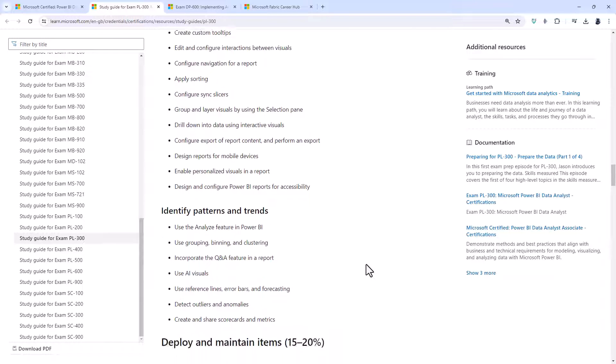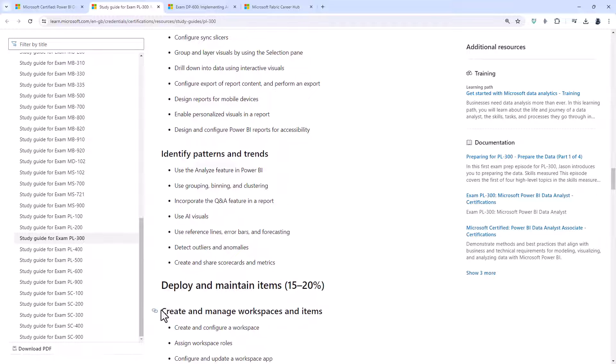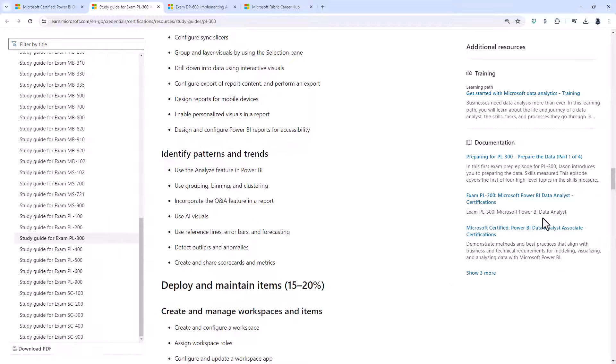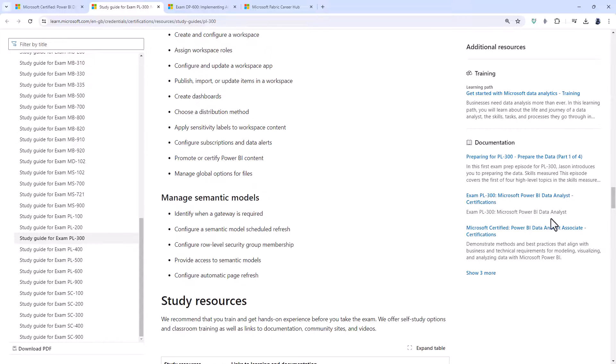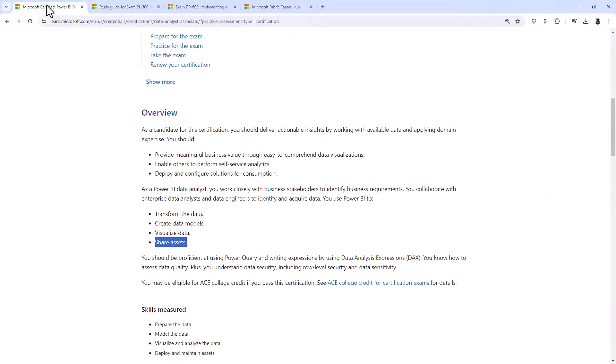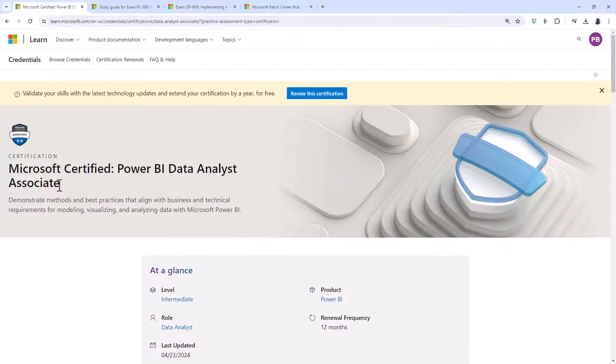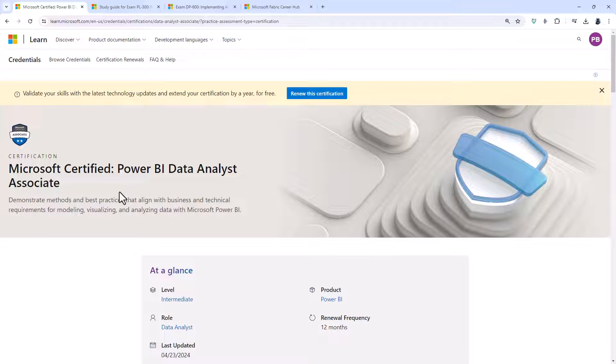You'll be able to create reports and enhance them for usability and storytelling. You'd also be able to identify patterns and trends, create and manage workspaces and items on the Power BI service and manage semantic models, the new name for data sets. Now this is far from a fundamentals level exam. Those normally start with the number 900. This is the PL300 and is fairly hefty. My PL300 course is about 28 hours long.